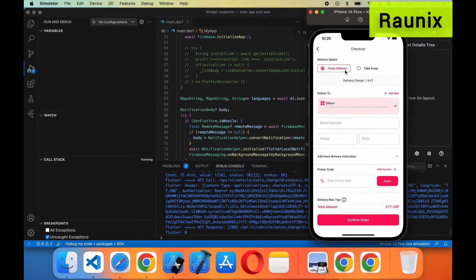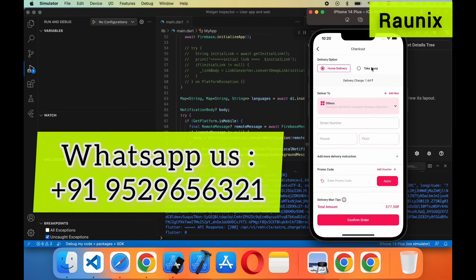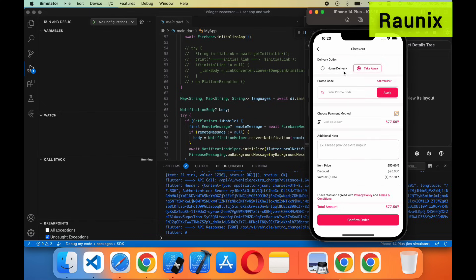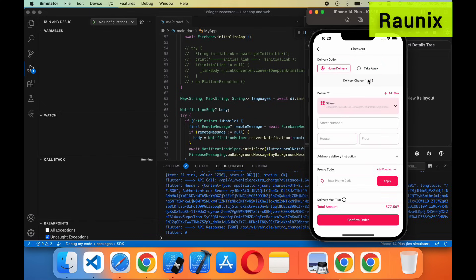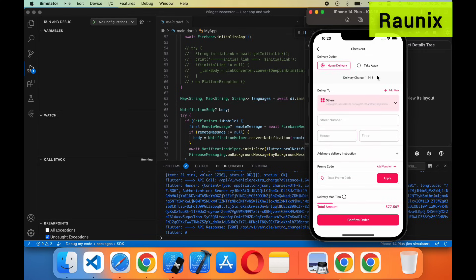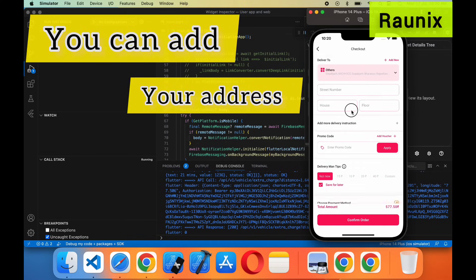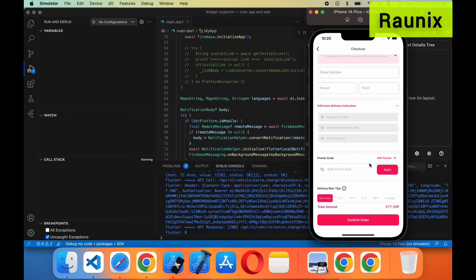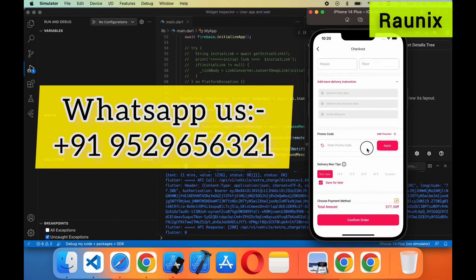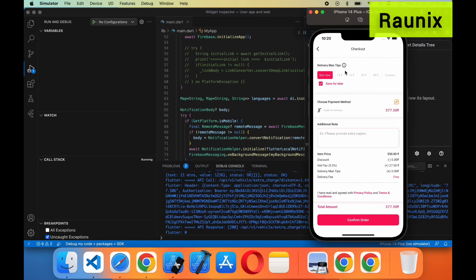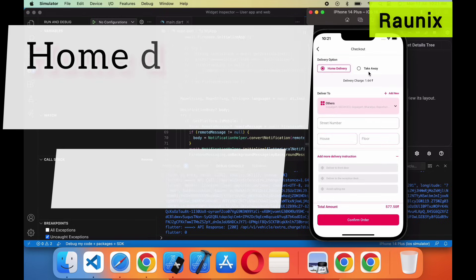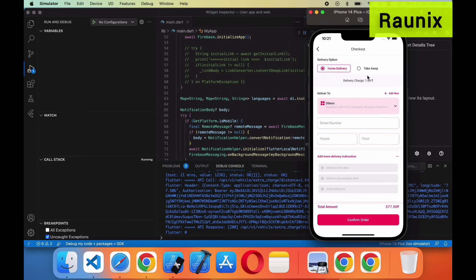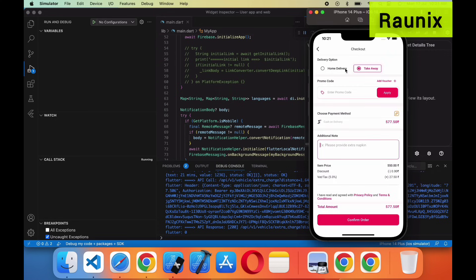If you want home delivery then you can choose that option. If you want take away then you can choose that option. When you choose take away there will be no delivery charges. When you want delivery at home there will be some delivery charges, which can be controlled from the admin panel as per kilometer charges or fixed charges. You can add your address here. At the checkout page you can see details for both home delivery and take away.